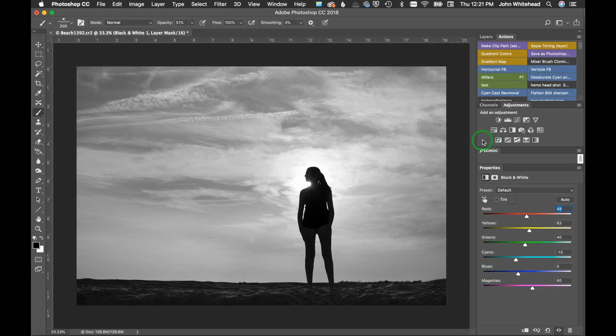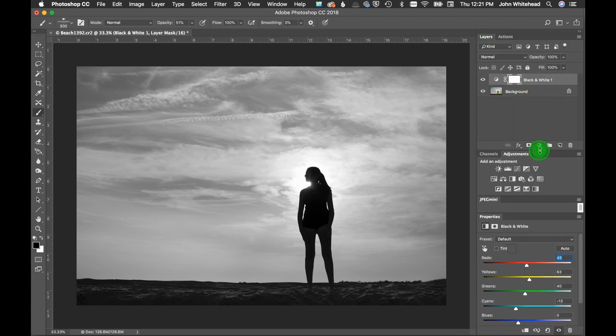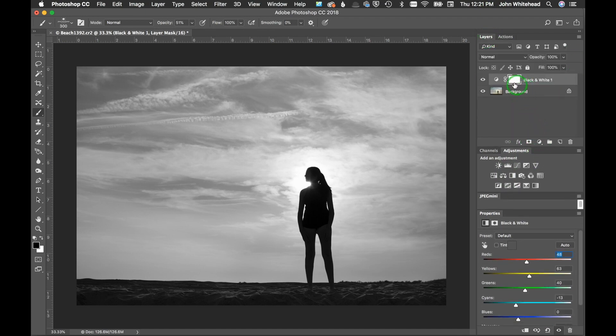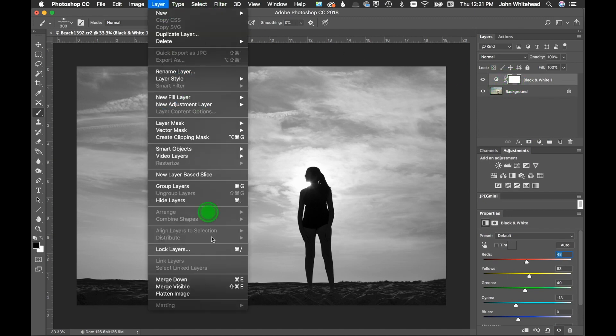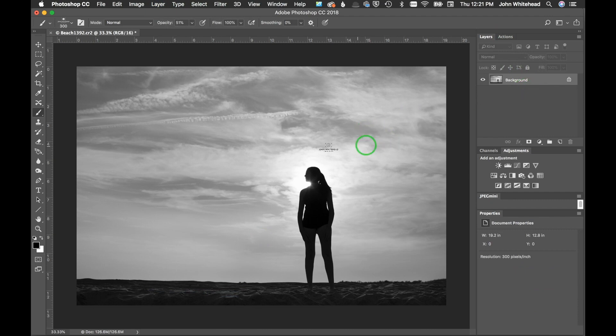I'm not going to sit here and fool around with it too much. So we're going to go up here into our layers and I will make this a little bit bigger so you can see it. We can go ahead and just flatten this image down for right now because I've kind of got this where I want.